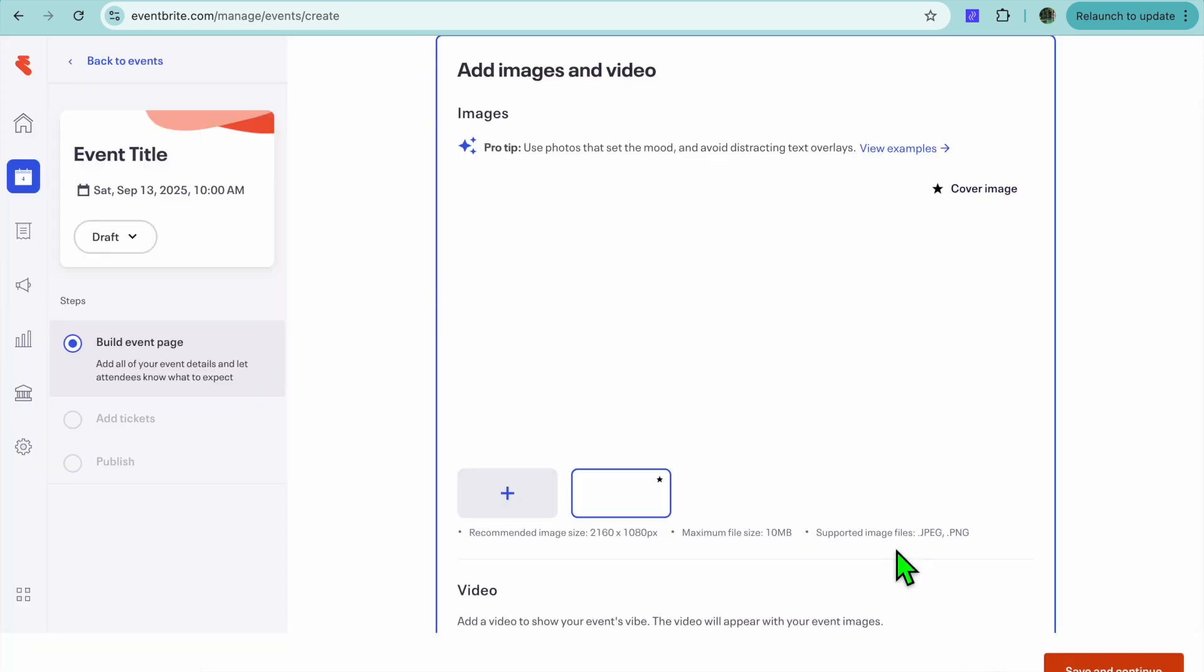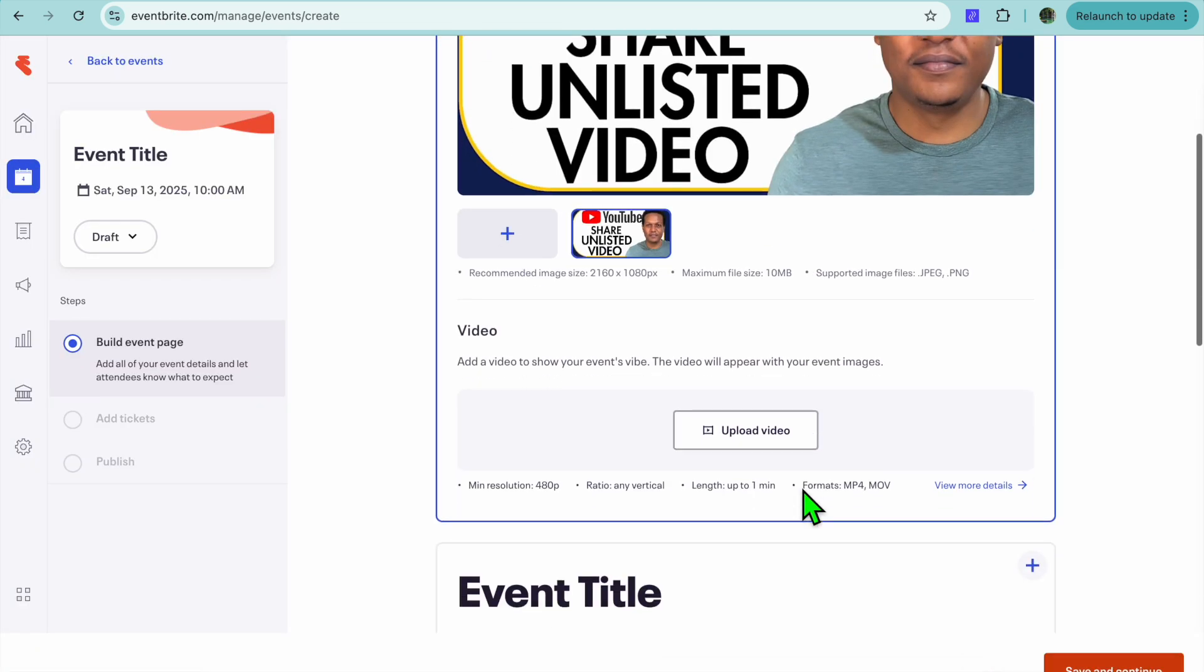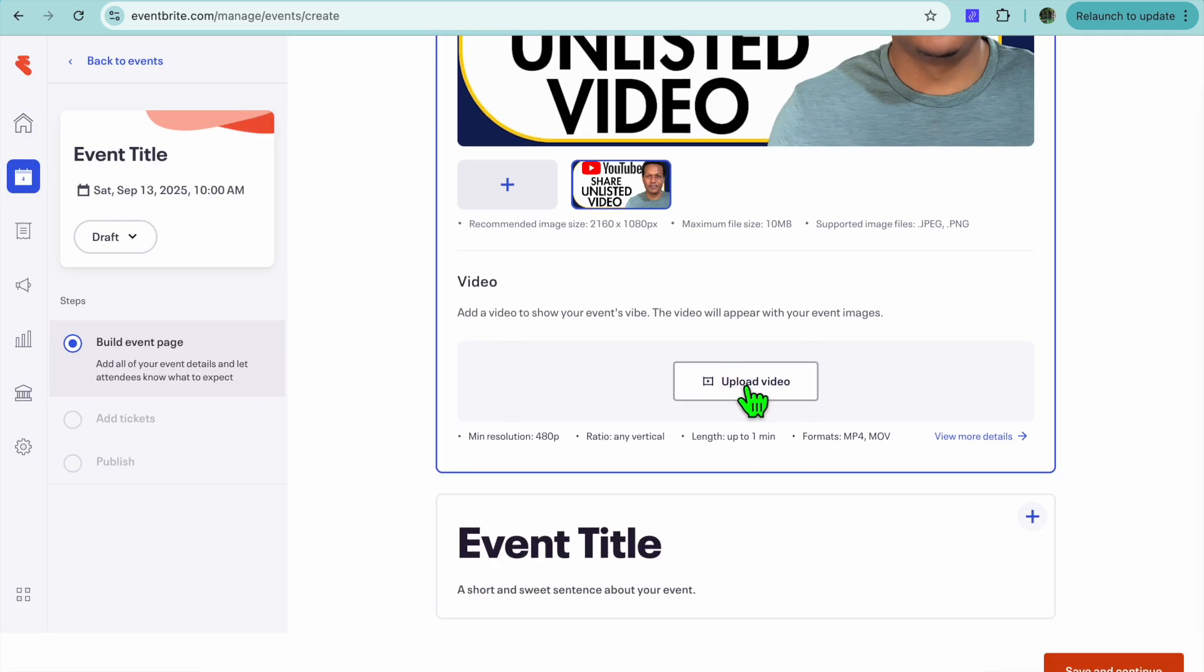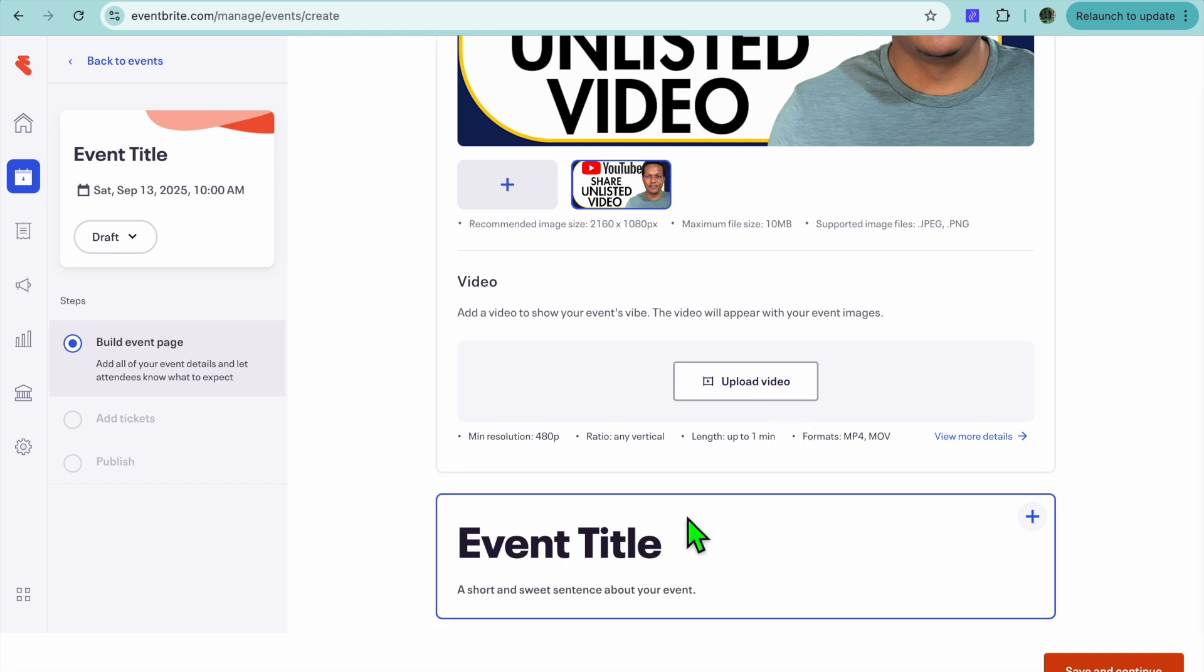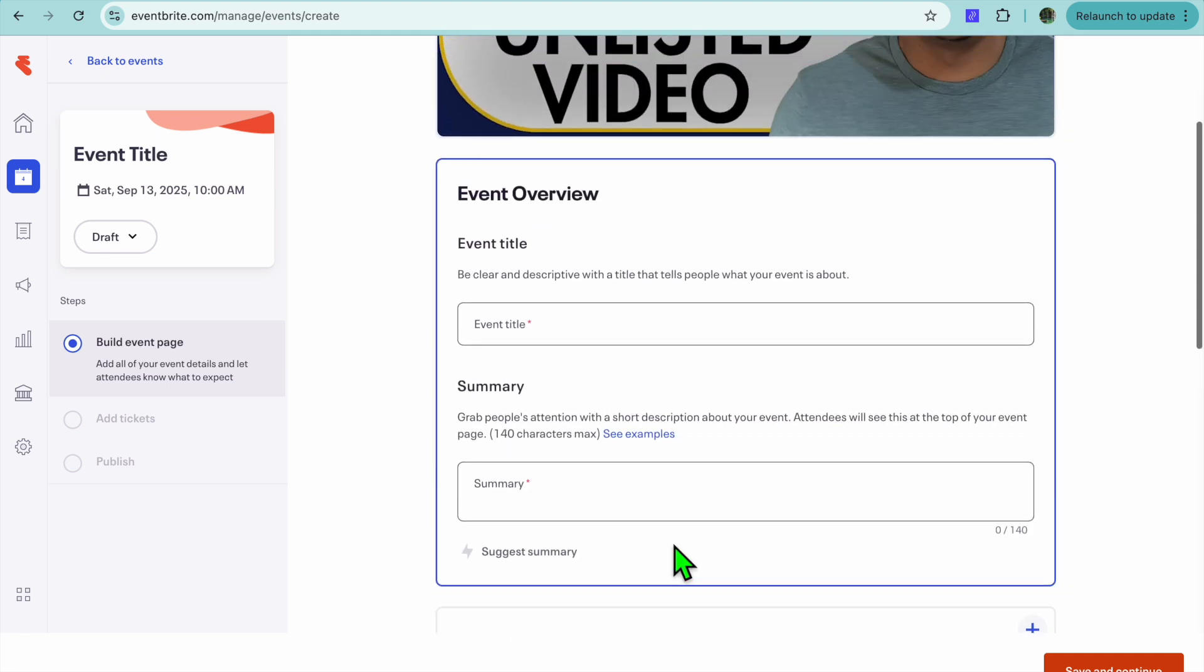Then we'll select Save. You could choose to upload both photo and video. So you could scroll down and you could upload a video.